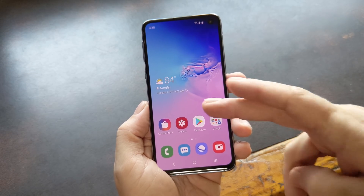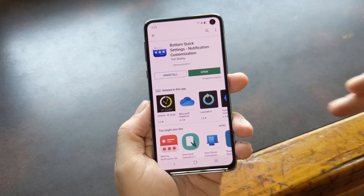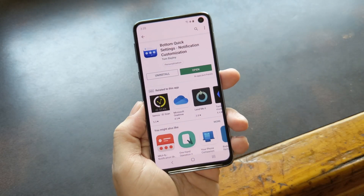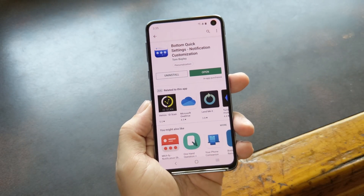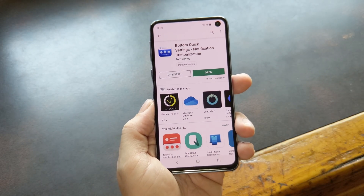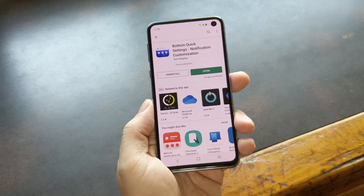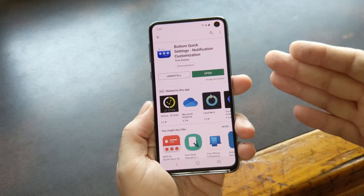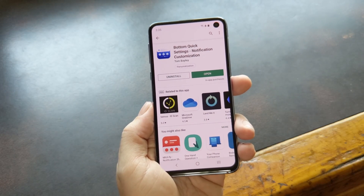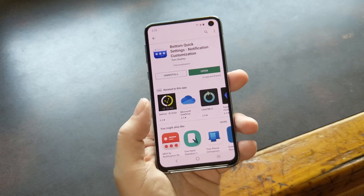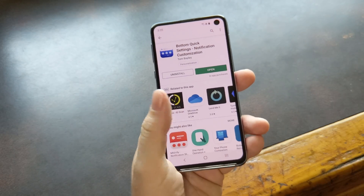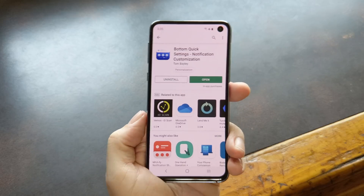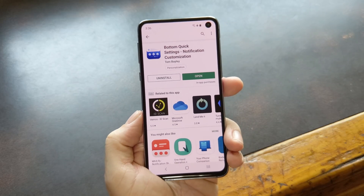Developer Tom Bailey has an app called Bottom Quick Settings that replicates stock Android's quick settings menu and overlays it on the screen when you swipe up from the bottom. This makes it super easy to access with your thumb, but let me explain a couple of caveats first.